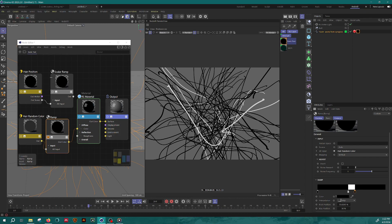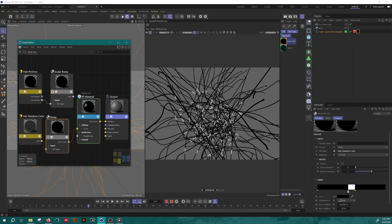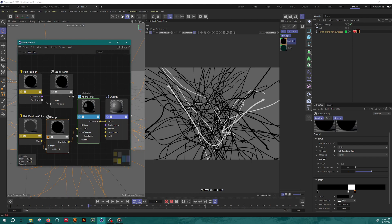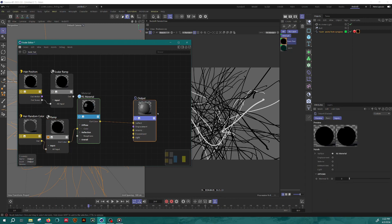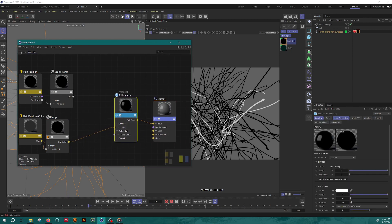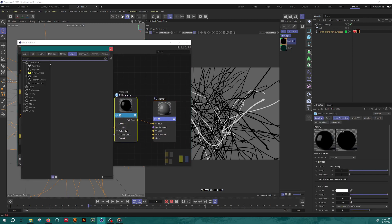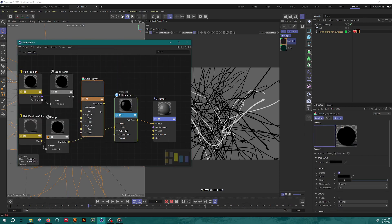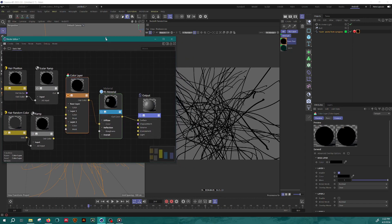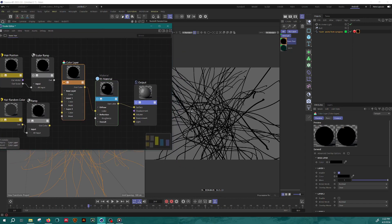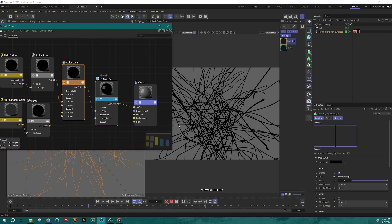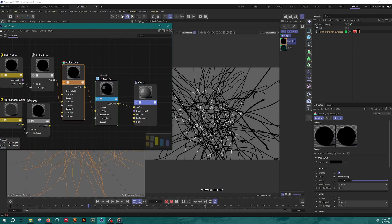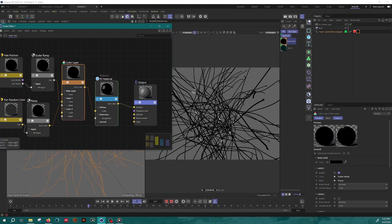And now I'm going to bring together this pulse information and this random using a color layer. So I go to layer, add a color layer node. So if I look at just this color layer, the base color is black. Now I'm going to pipe into layer one color my pulses. So now they're applying to all the strands and then I'm going to apply it to the layer one mask, my randomly selected hair. So now you can see that I've restricted the pulses to just some of the hairs here.